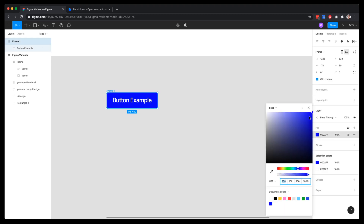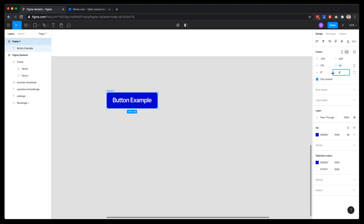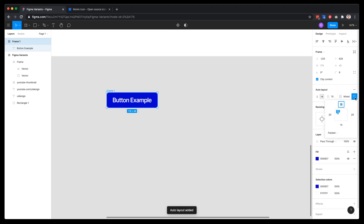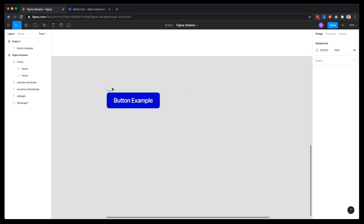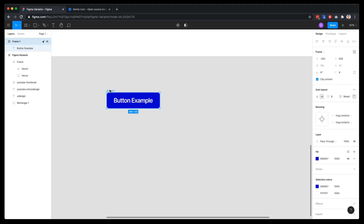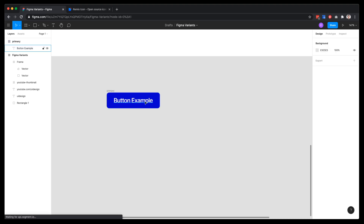I'm going to make it just a little bit darker. Final touch: add 8 pixels round corner. Now let's turn auto layout on — 16 pixels on the top and bottom, and 24 for the sides. Also add 8 pixels gap, which won't do much for now but you'll understand why later. Let's rename this to 'primary'.